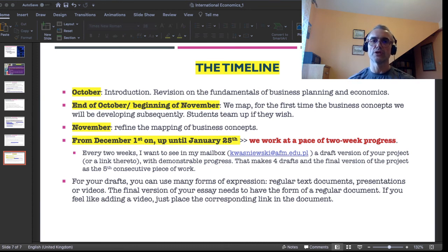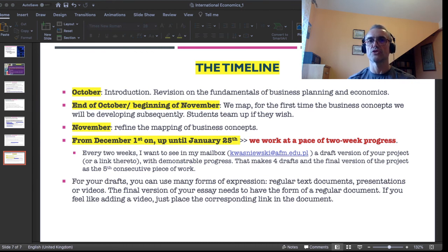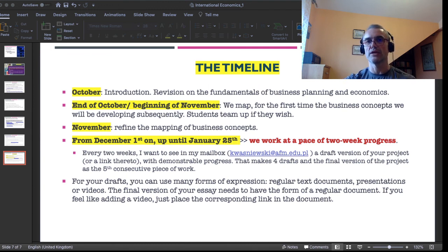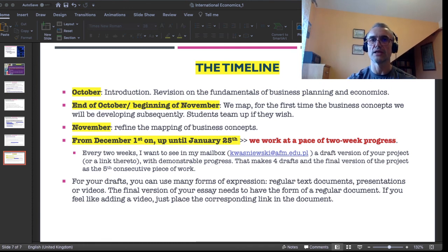For your drafts you can use many forms of expression — regular text documents, presentations, or videos. The final version of the essay or business plan needs to have the form of a regular document, like in Microsoft Word. If you feel like adding a video, you can put a link to it in the document. That would be all for that first class. I hope it was useful and that we will have fun together. As usual in the concluding part of my videos — have fun with science and have fun with life. Bye.